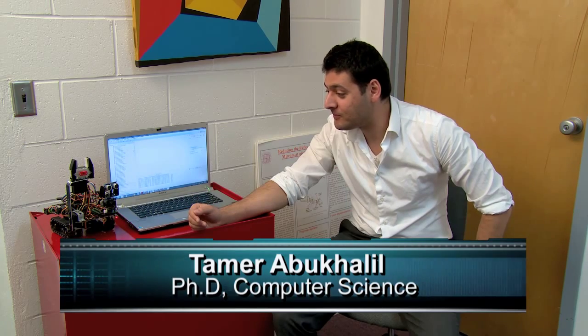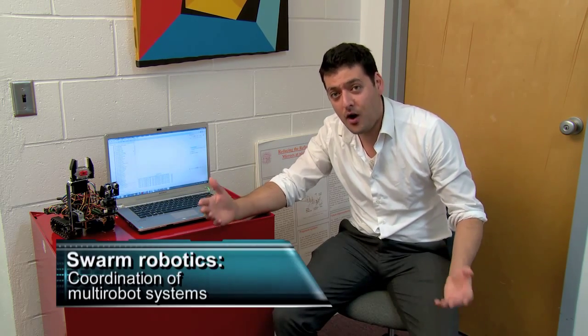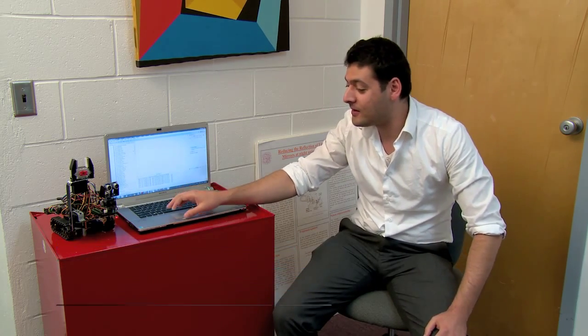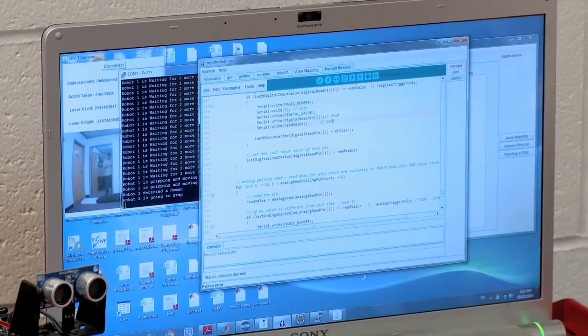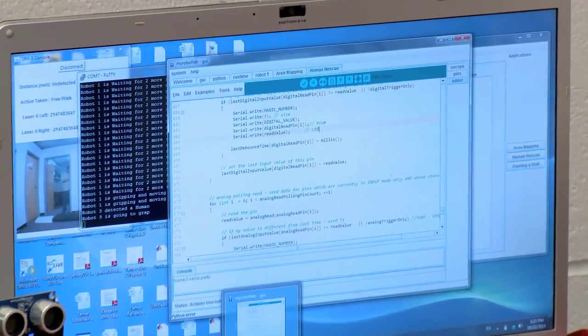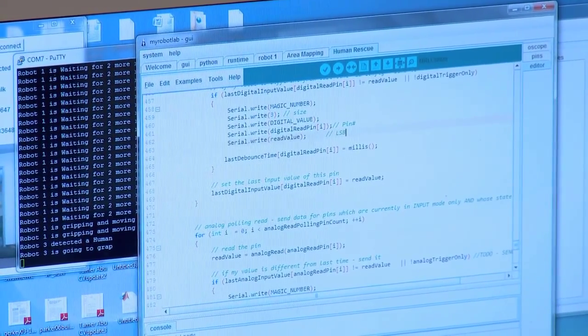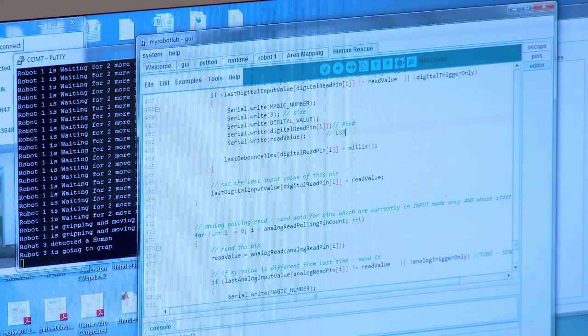I have created software developed specifically to upload programs to multiple robots — we call it a Swarm of Robots. The software is built using the IDE called Eclipse, where you can create your own Java files, so it's a Java source code.